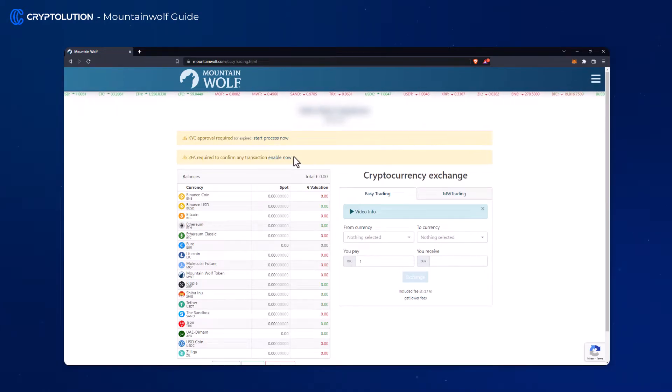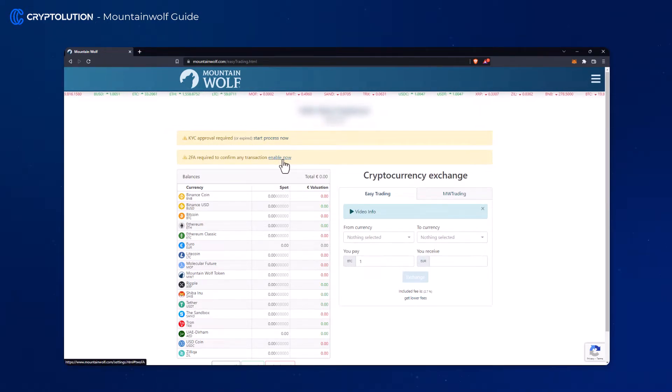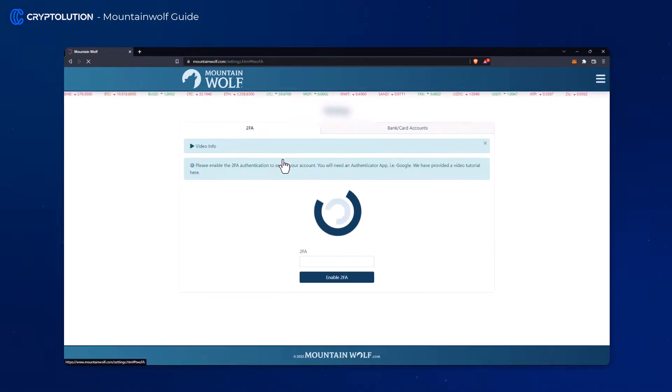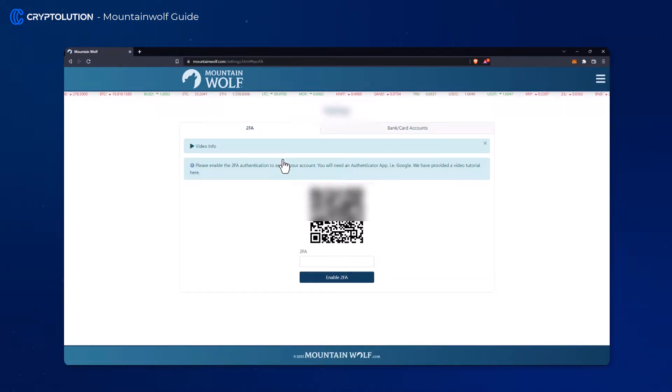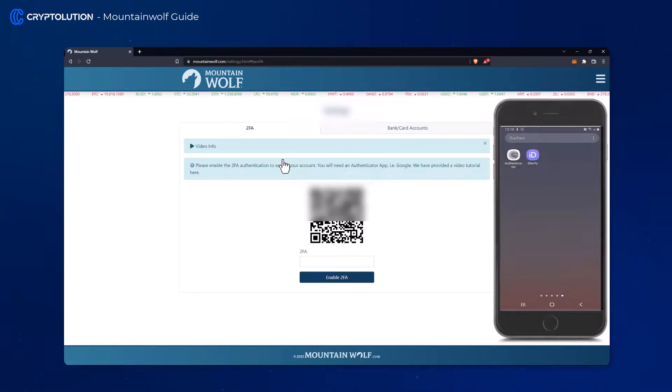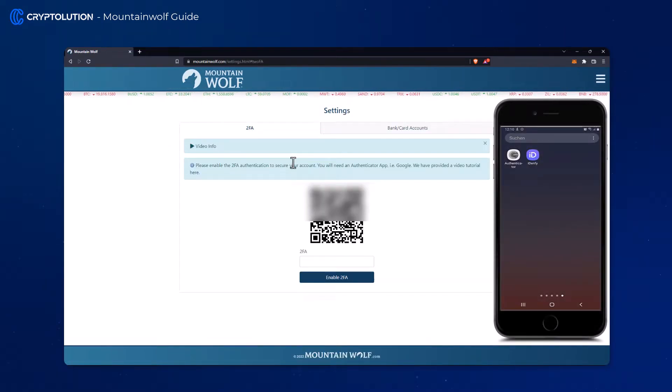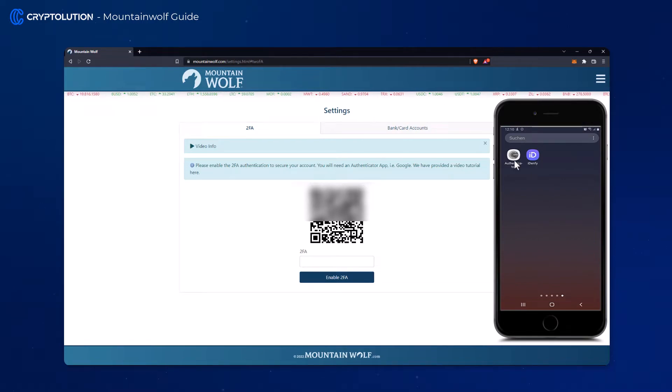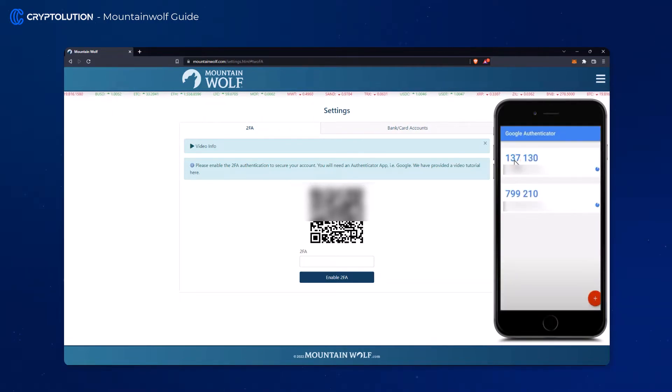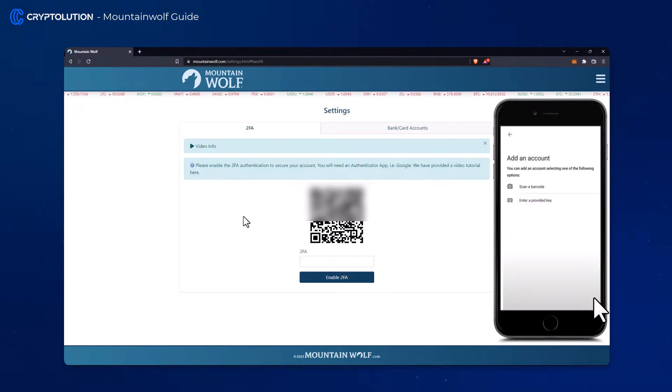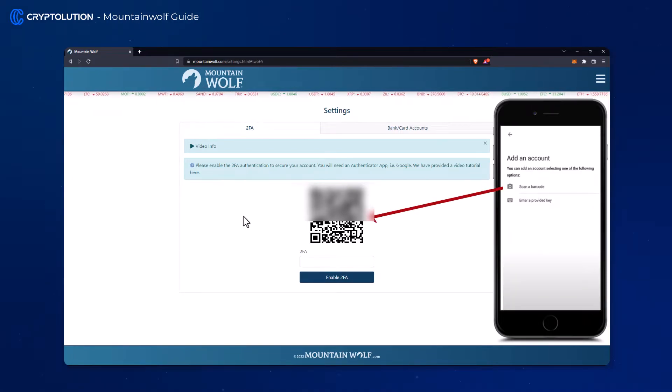For this you have to go to the App Store or Play Store to download the Google Authenticator. After opening the app click the plus sign in the lower right corner and scan your private barcode with your mobile phone.